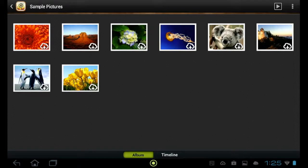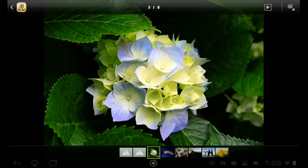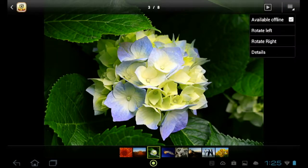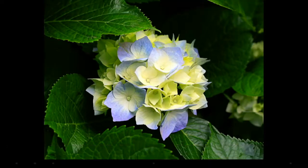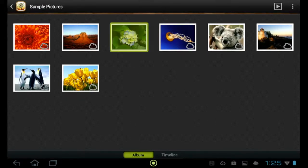If you want to save them directly to your device, you can. When viewing a photo, tap on it and then tap on the icon in the upper right corner. In the list of items, tap on Available Offline. When you look at your photos, any that have been saved to your device will no longer have the little cloud icon. If you decide you want to delete them, just reverse the process.